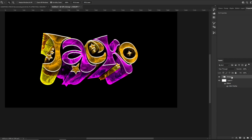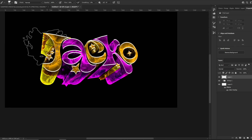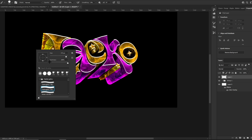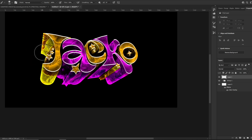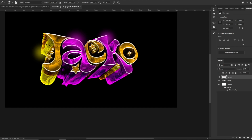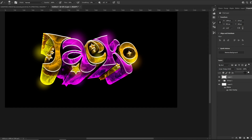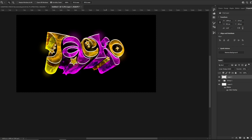That looks nice. Now we can add some nice lights. We paint light spots in various places across the text — several strokes here and there. Set the blending mode to Linear Dodge and lower the opacity. I think that's it for the tutorial — I hope it was helpful and that you will make a banger 3D text after watching this.